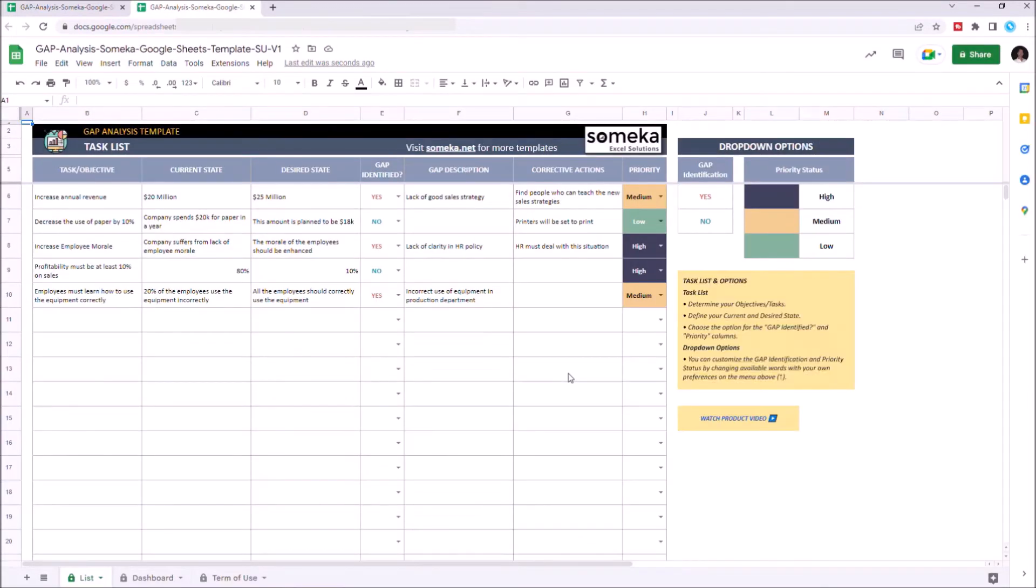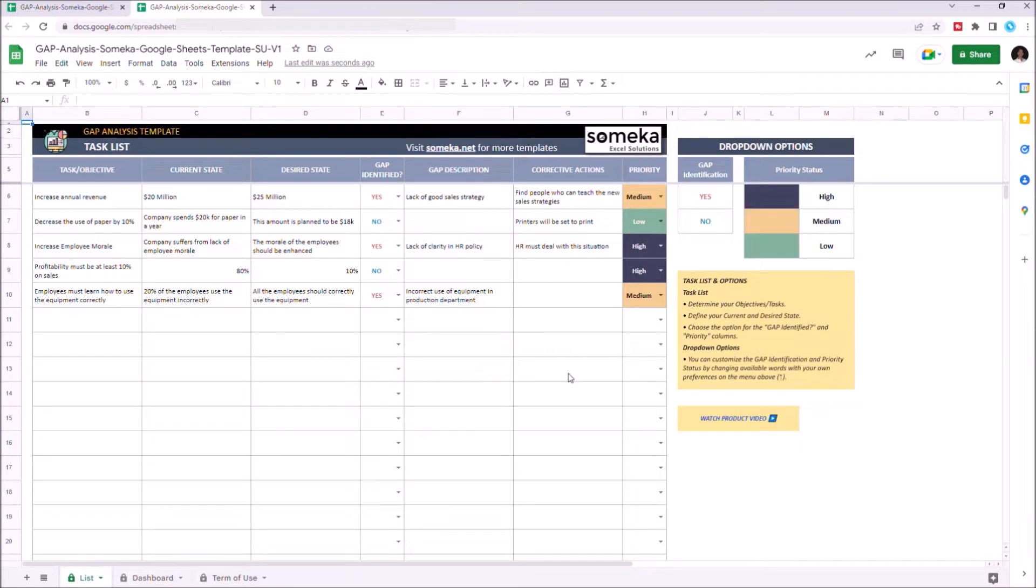This tool identifies your current state and desired state of an objective, so you can close the gap between those two performances. There are two sections of this template: list section and the dashboard section.